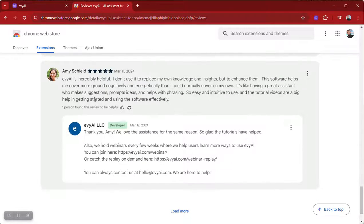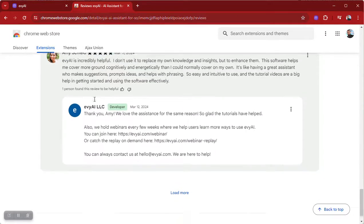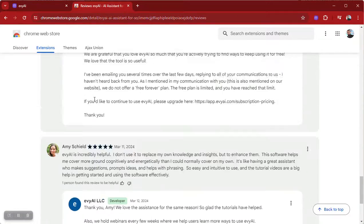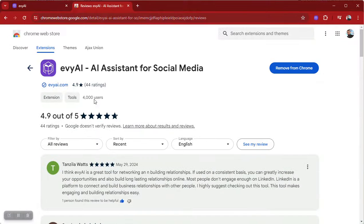So yeah, we could use more five-star reviews, and I appreciate you agreeing to leave one. Thank you very much for watching this video — looking forward to seeing your review. Appreciate you, thank you.